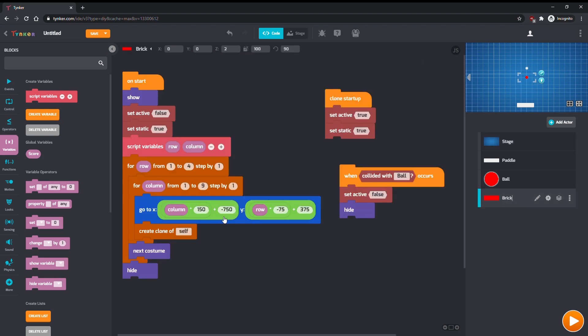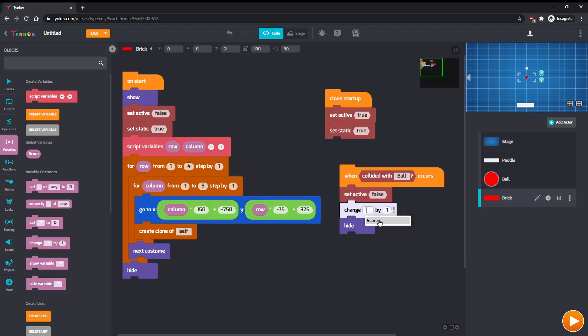Then, in brick, change score by one when the brick collides with a ball. If you want different bricks to be worth different numbers of points, you can use something like if costume number equals one for each kind of brick.